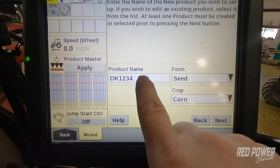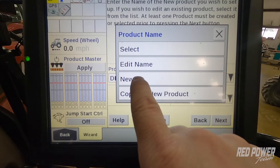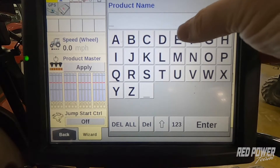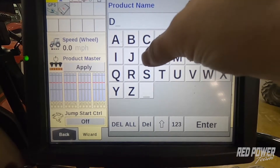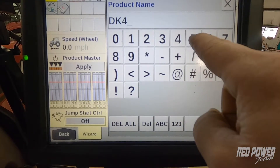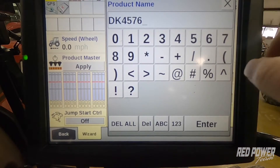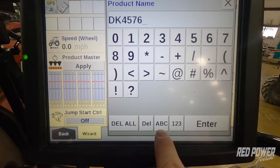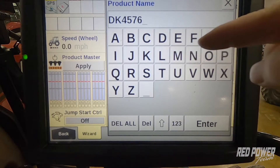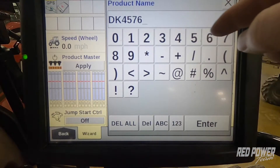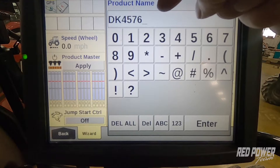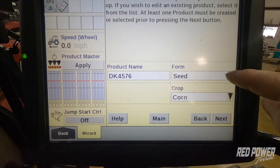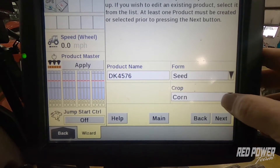The first product I'm going to set up — I'm going to hit the product name and create a new hybrid. For example, say we are planting a DeKalb variety, so I might have DK for DeKalb, and let's use the number 4567 — I'm just going to make up a number for our DeKalb variety. Across the bottom we can switch between ABC to get letters and 123 to get numbers. Once we've got the product name punched in, we press enter at the bottom of the screen. Since we're planting corn, our form is seed and our crop type is corn.